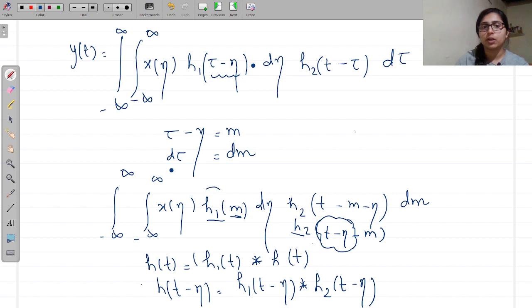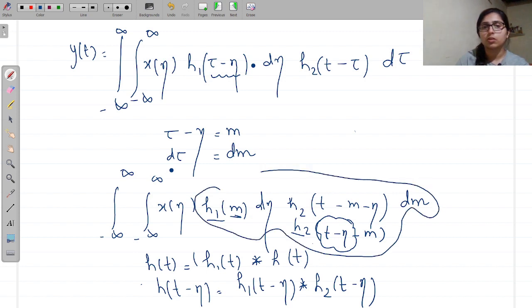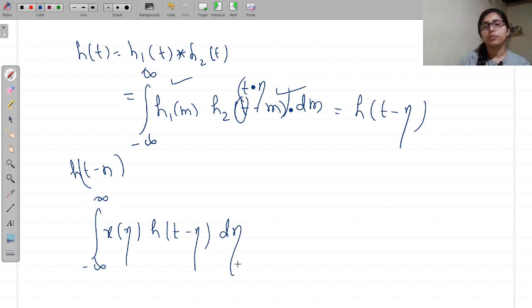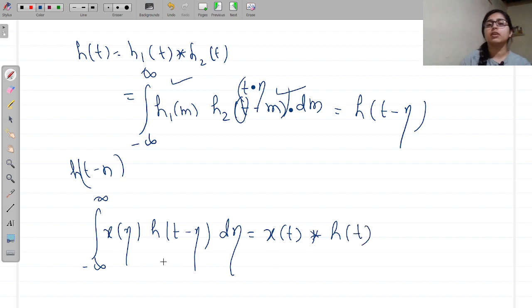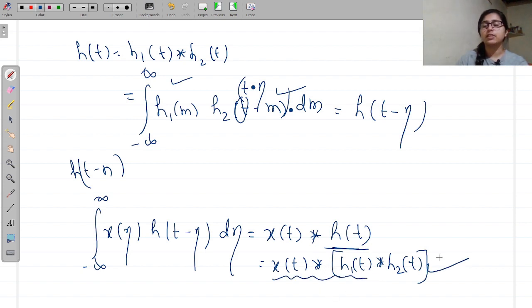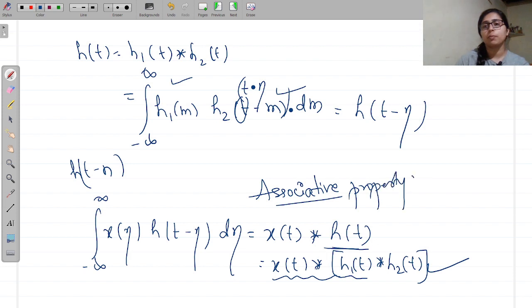With this integral, the inner part becomes H(t minus η). So we are left with the integral from minus infinity to infinity of X(η) H(t minus η) dη, which is of the form X(t) convolution of H(t). Since H(t) = H1(t) convolution of H2(t), we started with X(t)*H1(t) and arrived at this result. So we can say convolution satisfies the associative property.